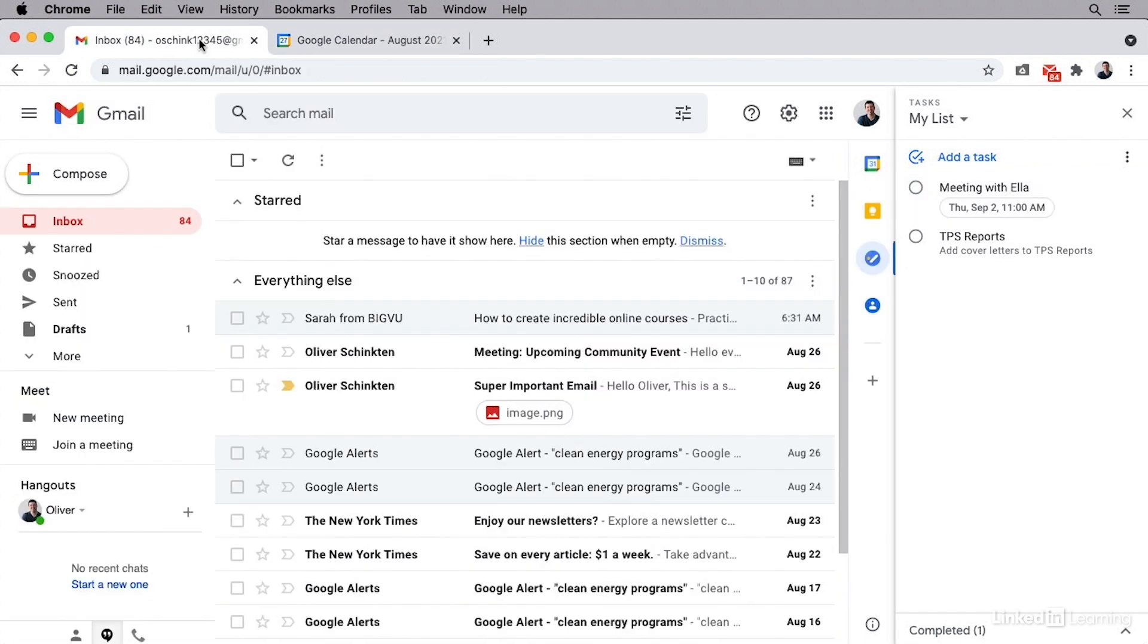Now, if you use Gmail, you also have the ability to drag and drop emails into your tasks. This is probably my favorite feature because it's a great way to separate emails that you need to take action on or follow up on.